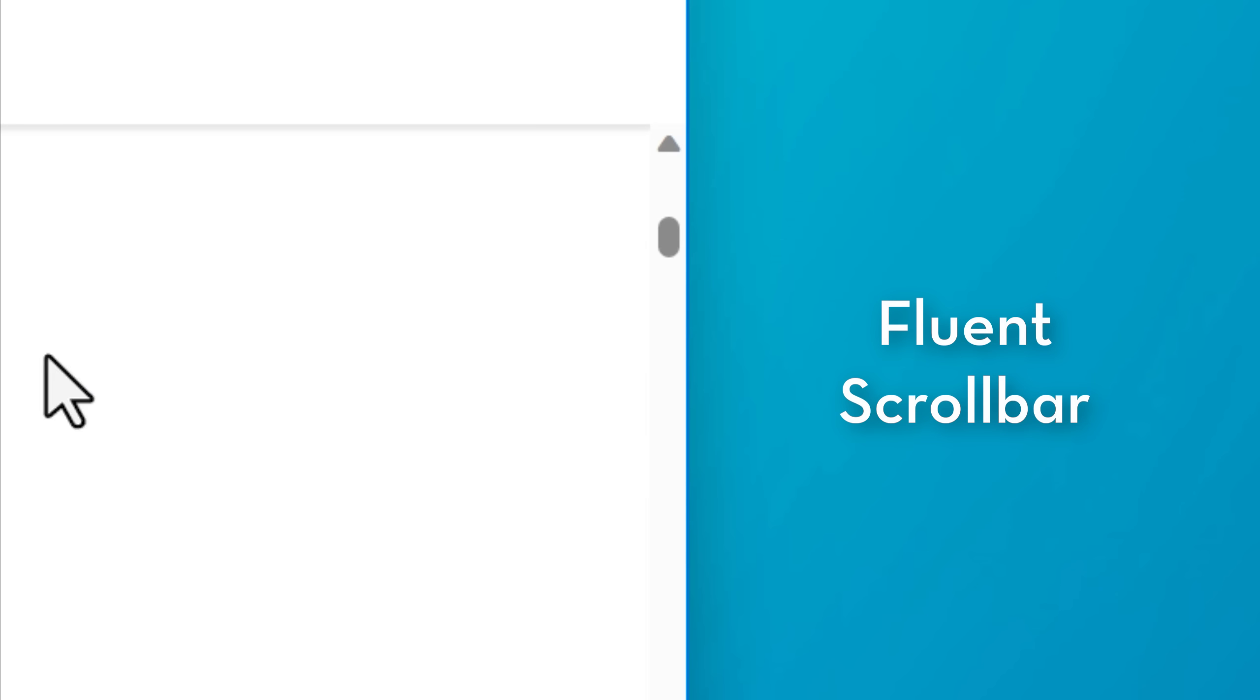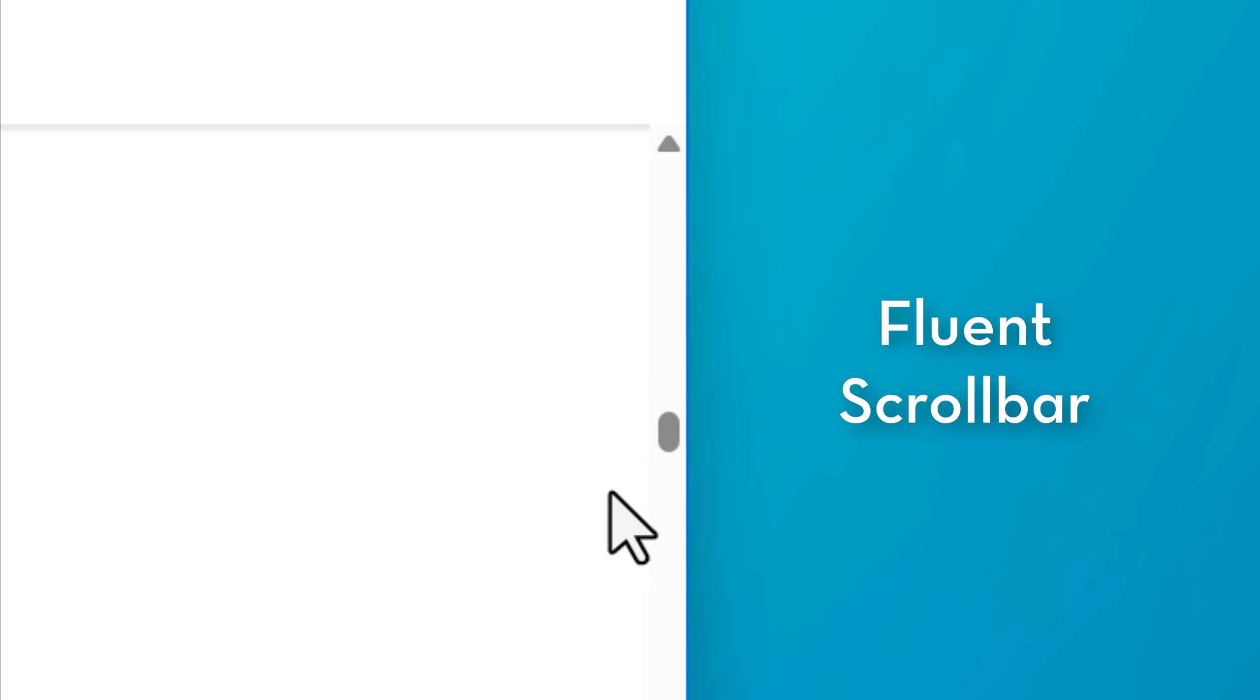Then the fluent scroll bar is very much like the default one. It always shows the scroll bar. It's just a little bit different design. You might prefer that.